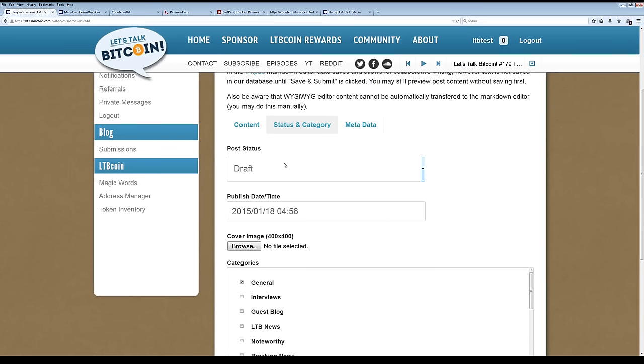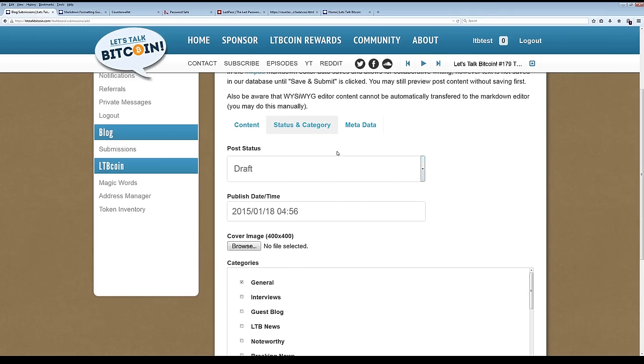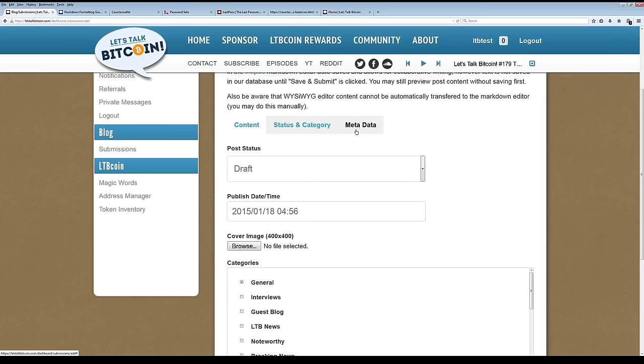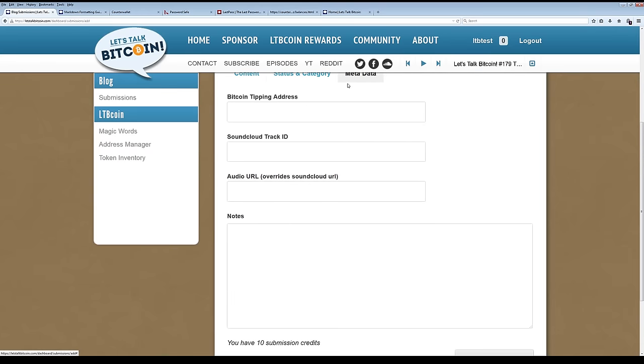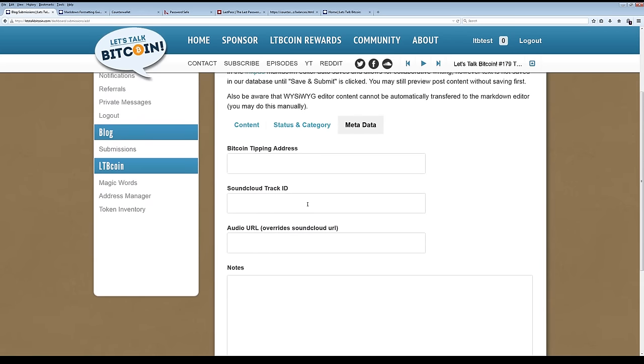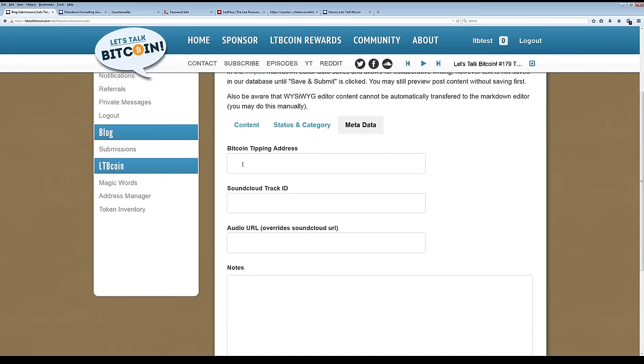The post status, this is the thing that determines whether or not an editor can see your article at this point. So long as you are on draft, then it's just you. But once you put ready for publishing, then it lets the editorial system and a lot of editors know that your piece is available and people start paying attention. So make sure that you wait to do that until the piece is actually ready. Metadata is the third category here. A SoundCloud ID, you only need this if you are creating a podcast. That's also true of audio URL. Bitcoin tipping address, you can put in a specific tipping address for this particular article. And if you don't, then it'll automatically be populated by whatever your primary address.